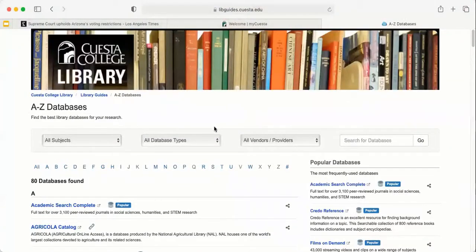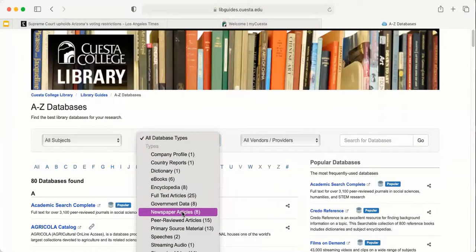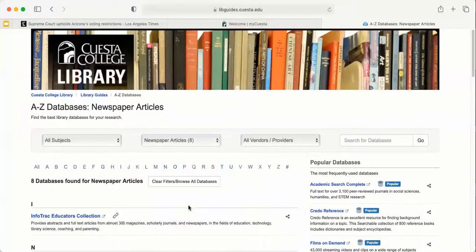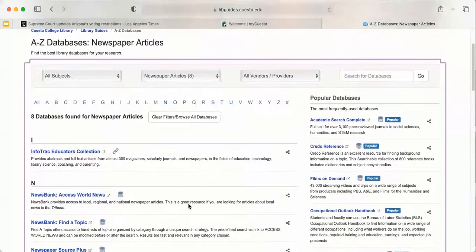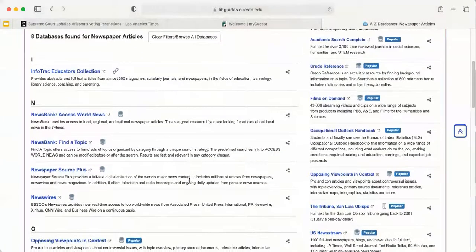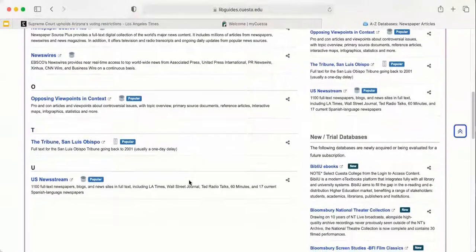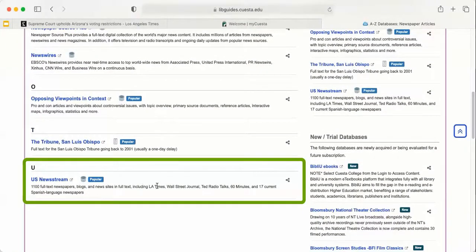You can actually search by database type, so we're going to select to search by newspaper articles. Once you get here, you'll see we do have eight databases that have newspapers in them. It does take some time to get familiar with what specifically is in each. But I do know that the LA Times is available in the US Newsstream database, and you can see it does list that here as well. So I'm going to go right ahead to the US Newsstream database.